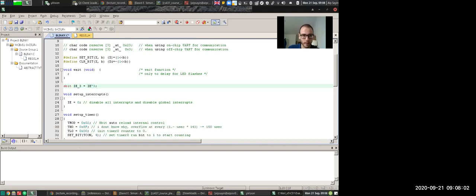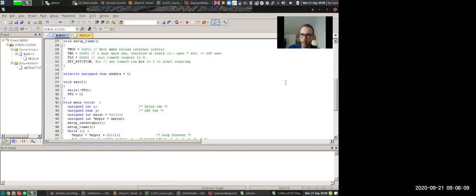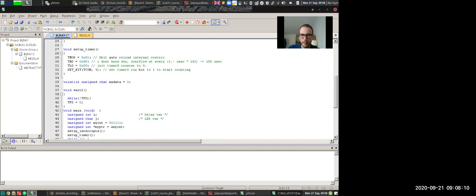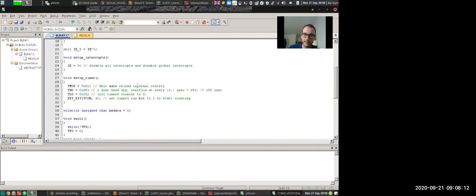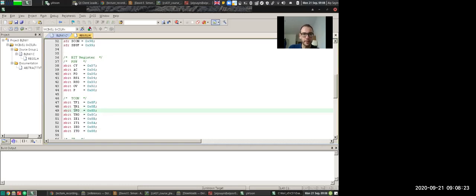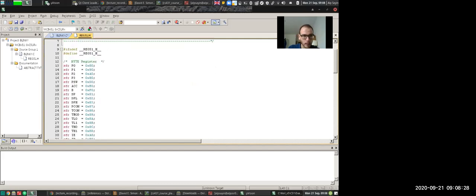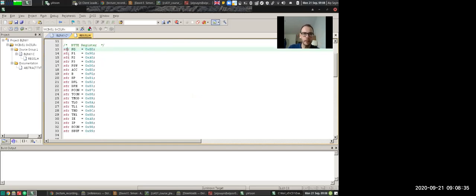But apart from that, you will also see that P1 is a special register. It's a variable that I did not define. And apart from that, along the other places that I told you not to look, you can look now. We have other registers like Tmode, T80, TL0, Tcon, TF0. All of these things are defined in reg51.h.